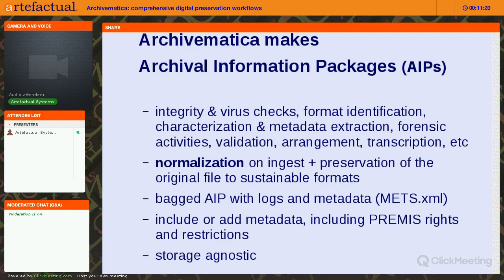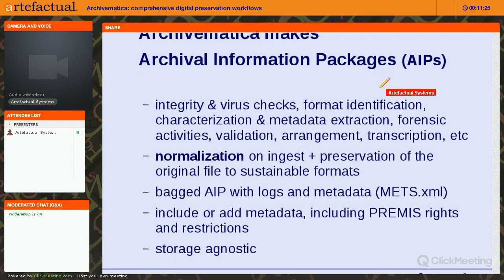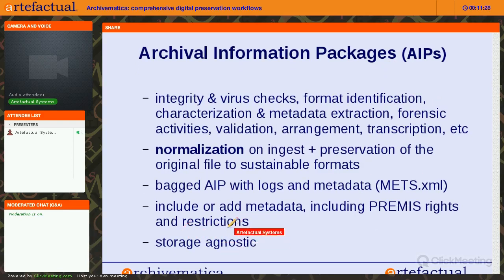During the process in Archivematica we include metadata including PREMIS rights and restrictions. We are storage agnostic and have done many integrations with different storage systems. We recently announced ArchivesDirect, which allows for storage and hosting in DuraCloud. In general, you're not storing your preserved materials in Archivematica — you're doing your archival processing in Archivematica and then storing them elsewhere and providing access using Access to Memory or another access system.